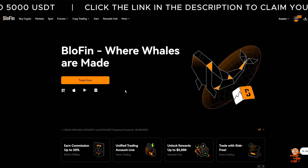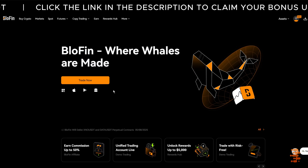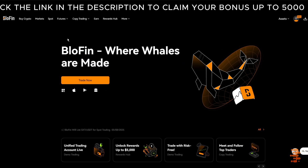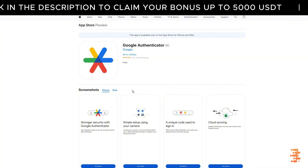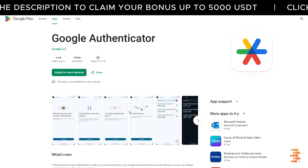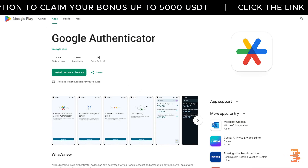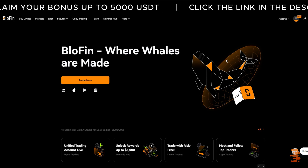To set up Google Authenticator, follow these steps carefully. If you don't already have the Google Authenticator app on your phone, go to the Apple App Store or Google Play Store and download it. It's completely free. Once you've installed the app,